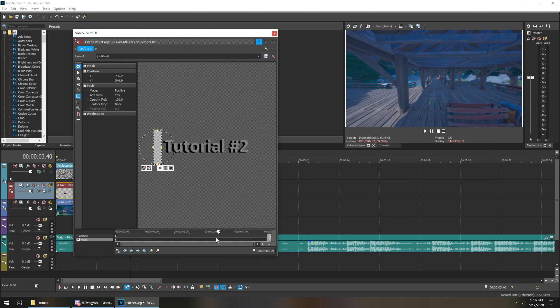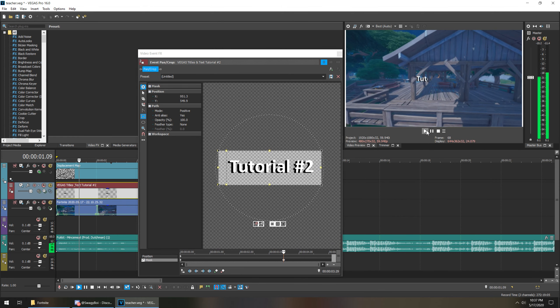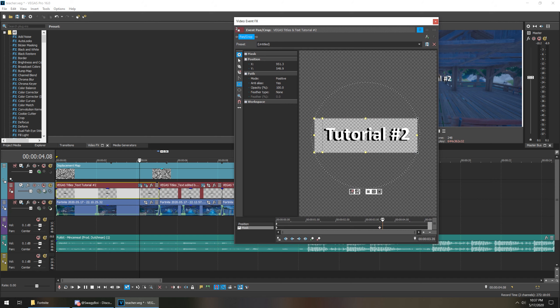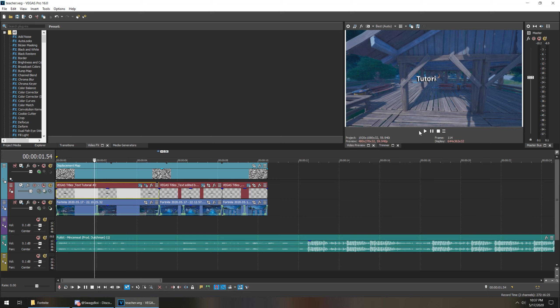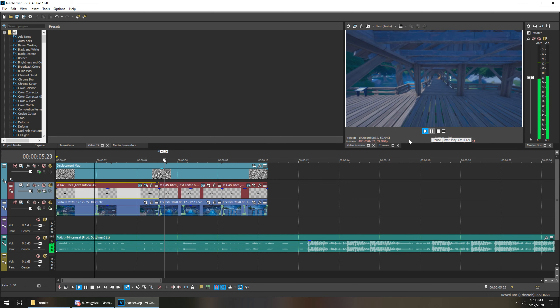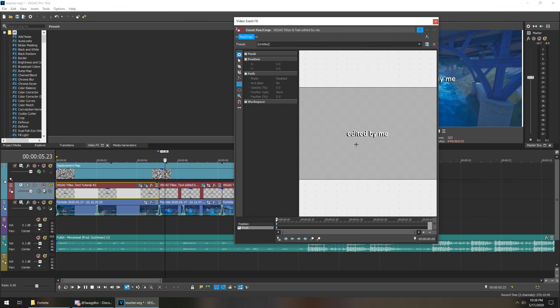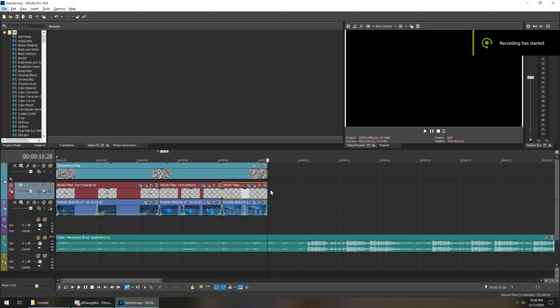Zoom in a little bit — down here is a timeline. At the beginning, it'll just be that box. If you drag it over and expand the box, at about three seconds it'll expand out and looks like this. To make it look cleaner, go to the end of the clip and make it fade out. So it fades in and then fades out. You can do that with all of these.